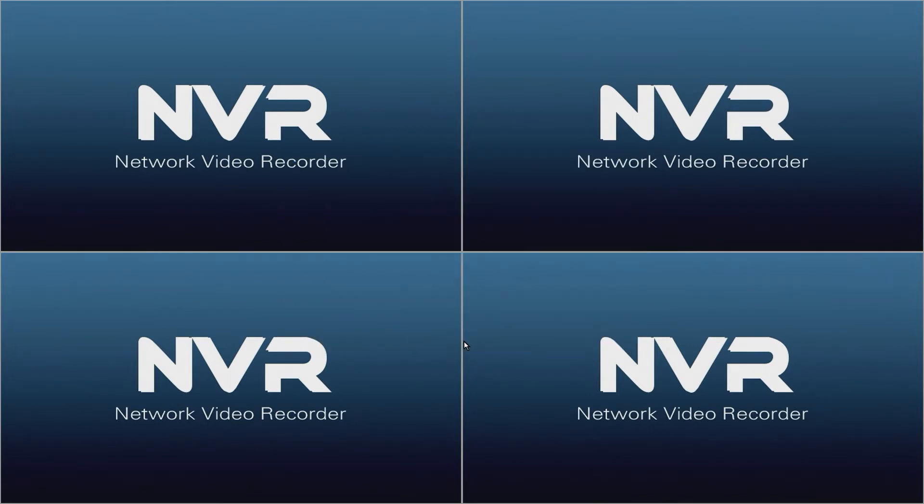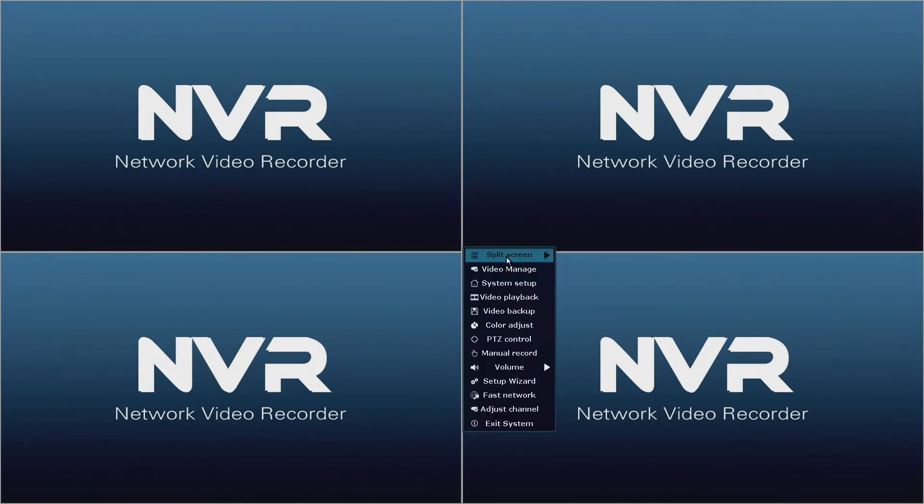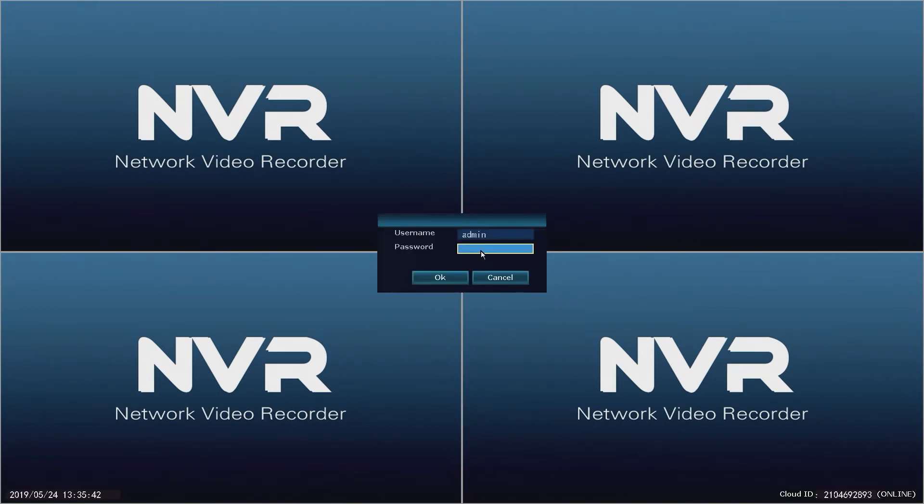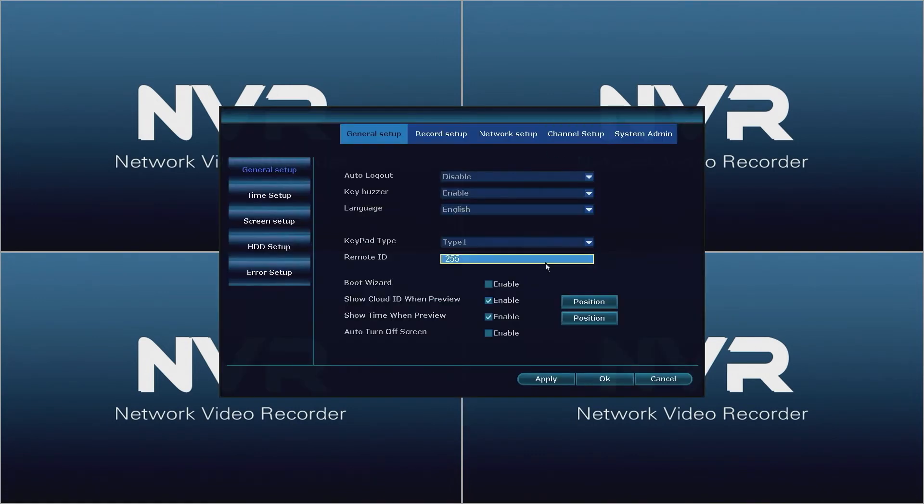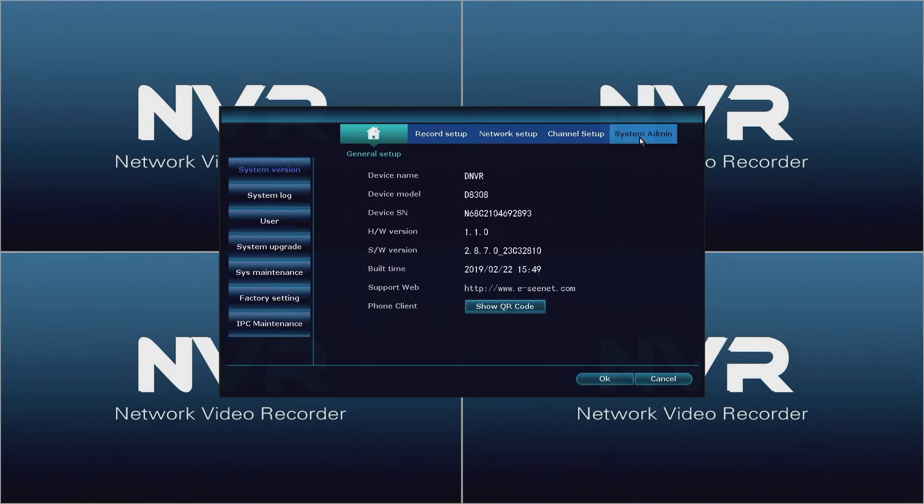Now let's make sure that the system is secure by setting a password. Using the mouse, right click on the empty screen and then click system setup. If the login window appears, leave everything as is and click OK. The system setup window will open.